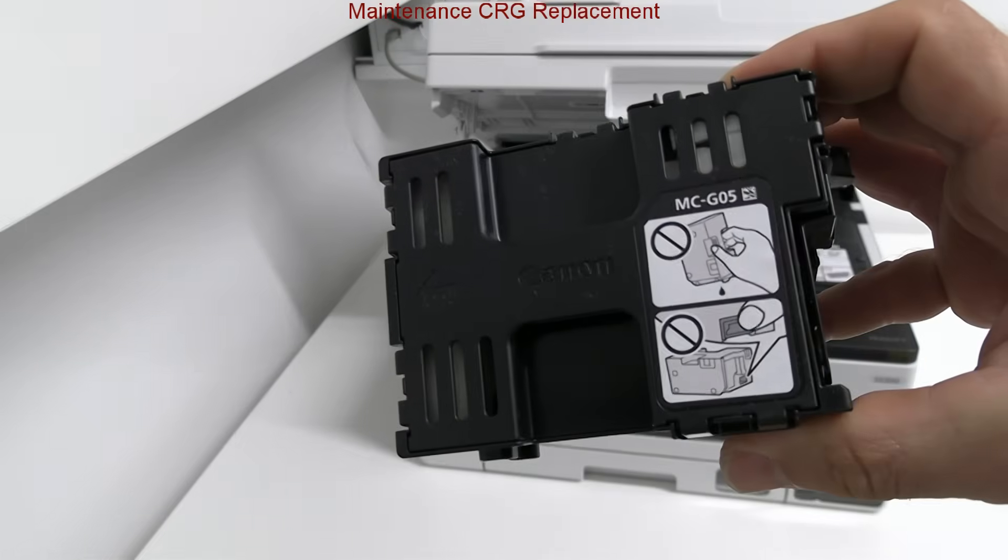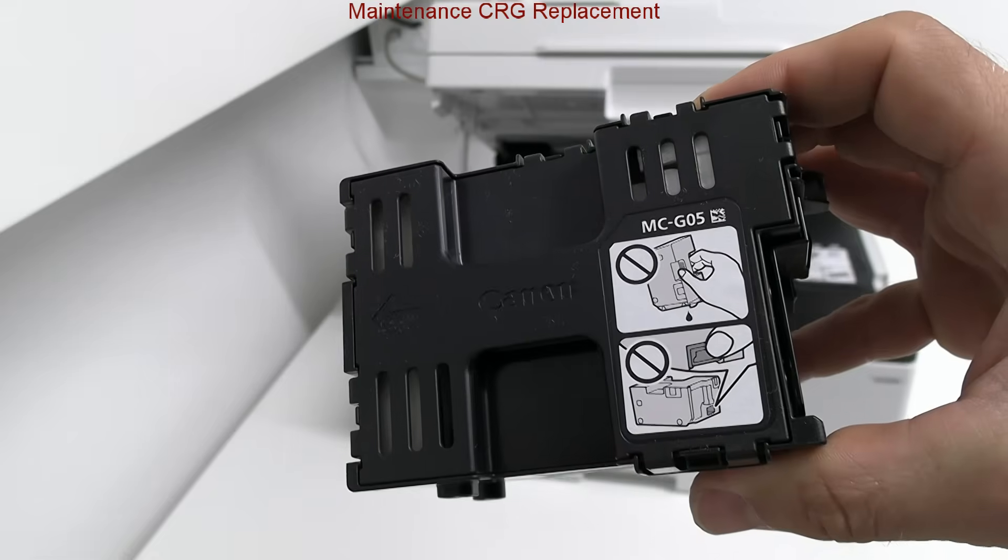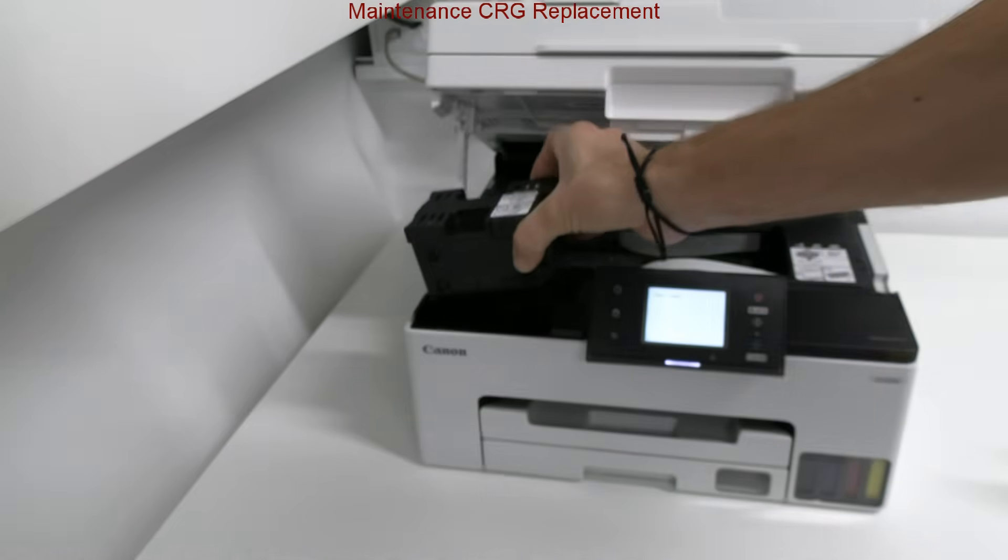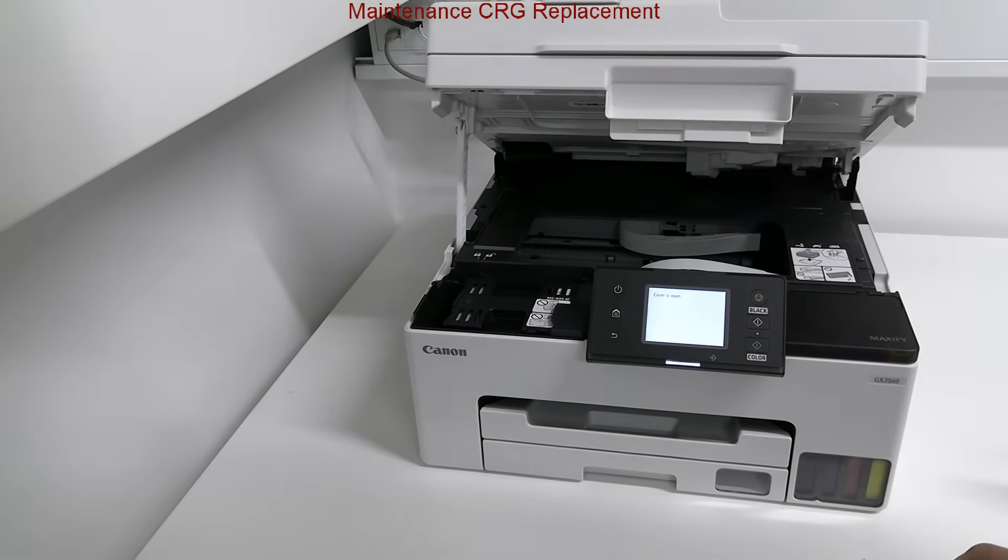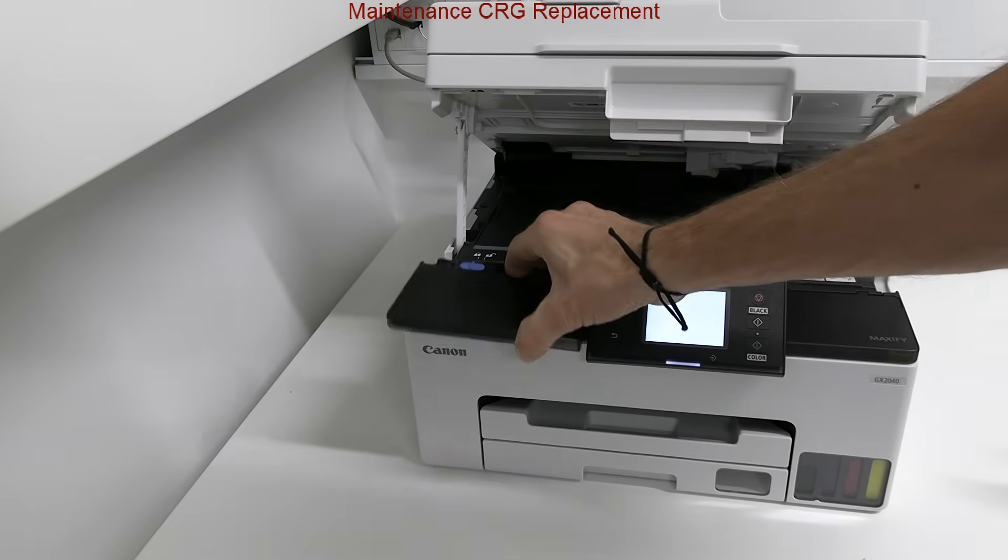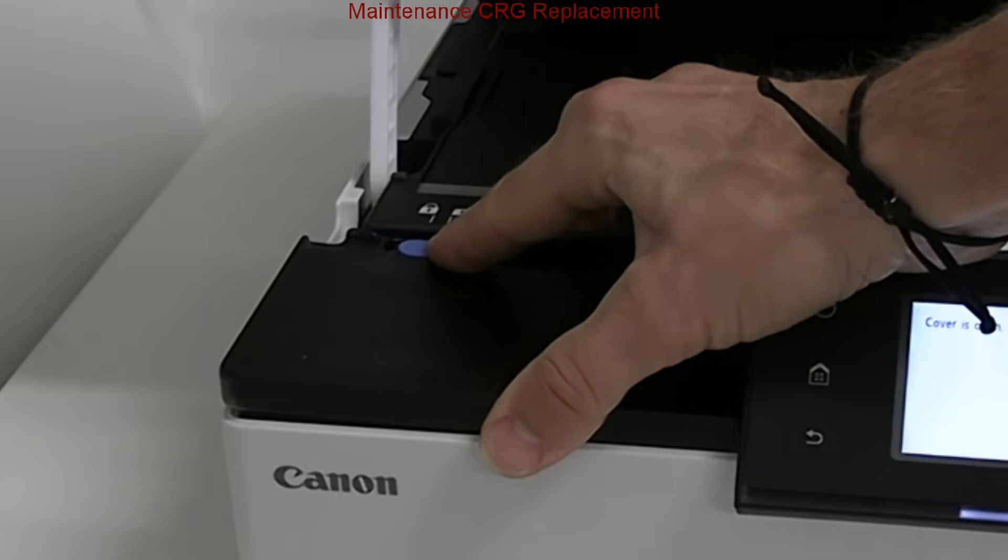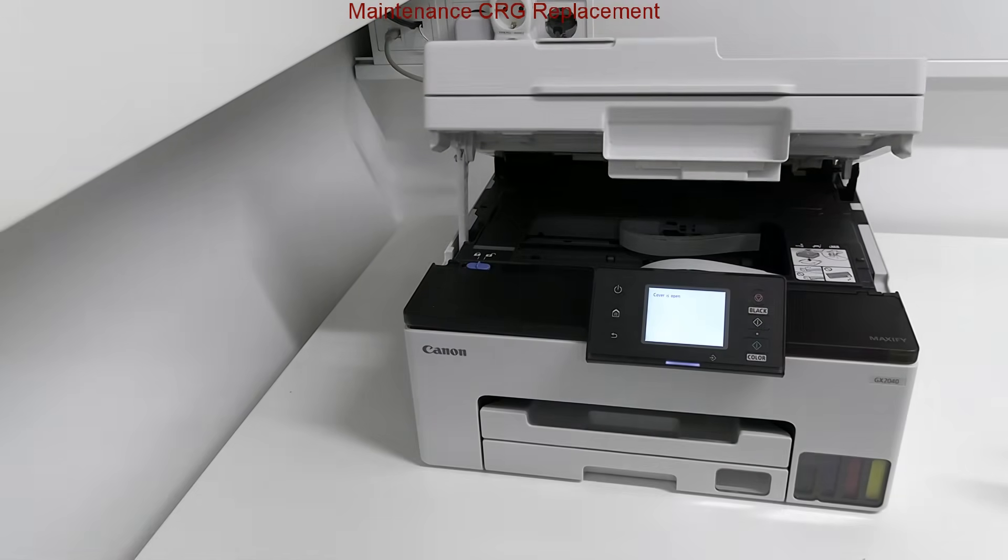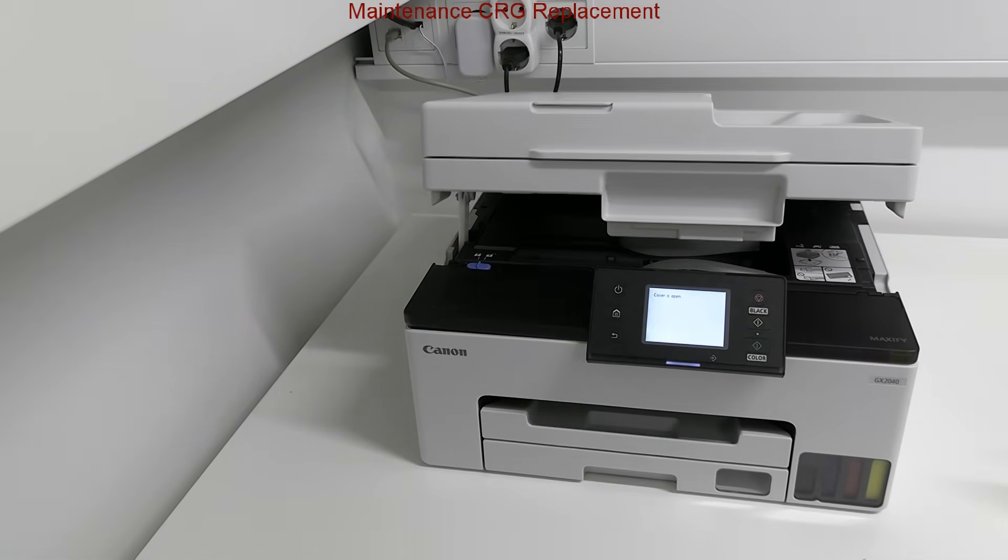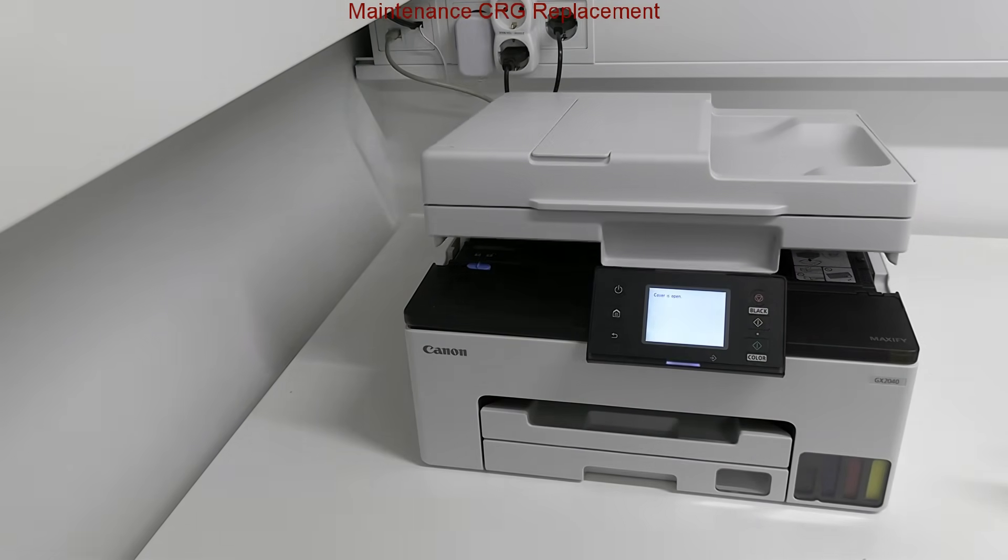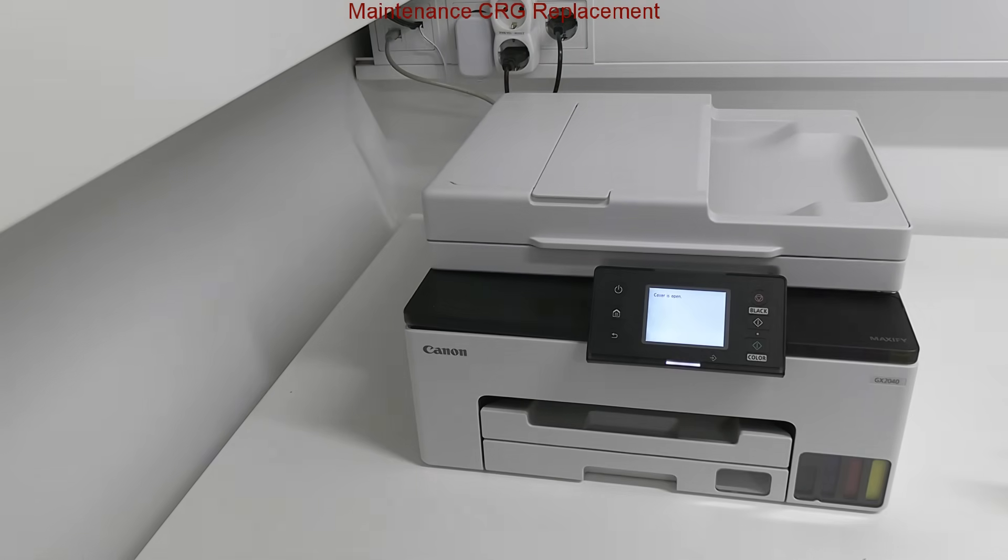These models have front replaceable maintenance cartridge and indeed it is very easy to replace. So no service maintenance on this model; everything can be done by the user.